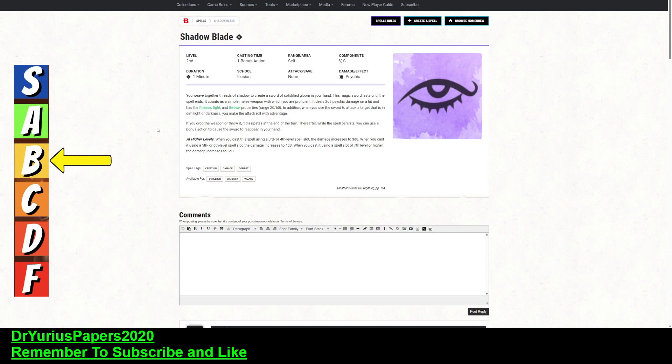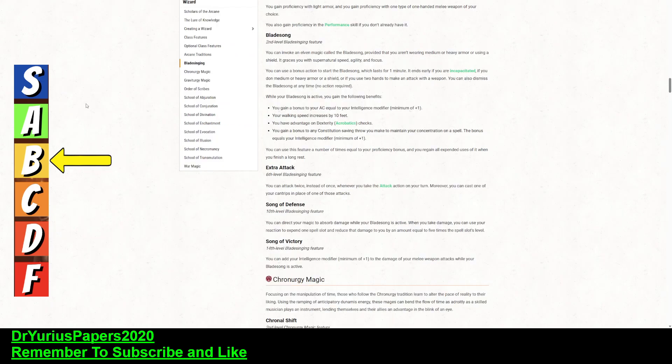Hexblade warlocks already have their weapons, so it might be okay with that. The only instance I see, or the only class build I see using this, is the bladesinger wizard.